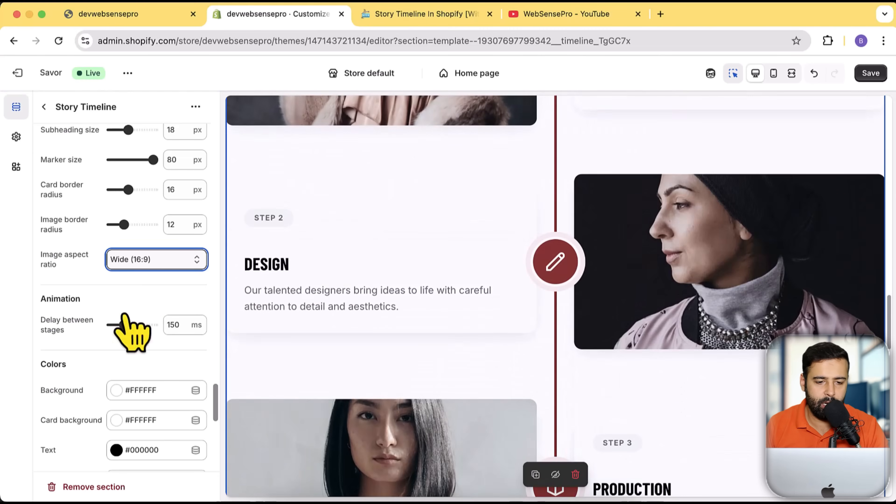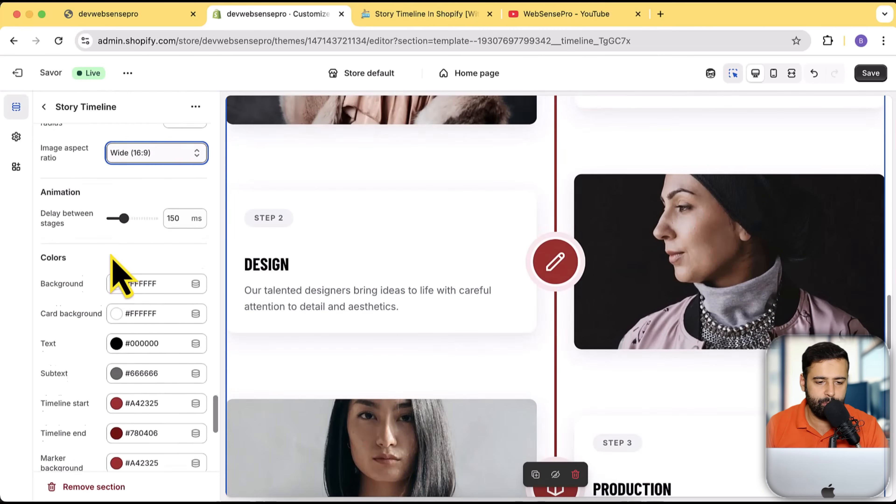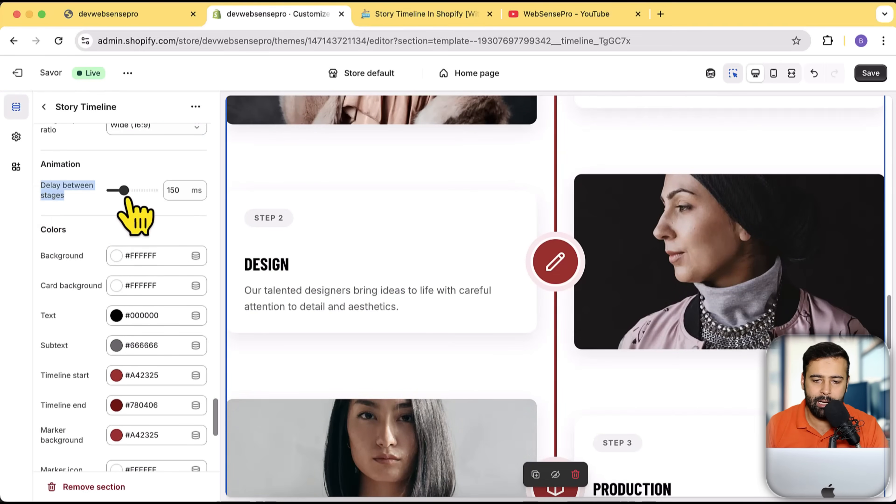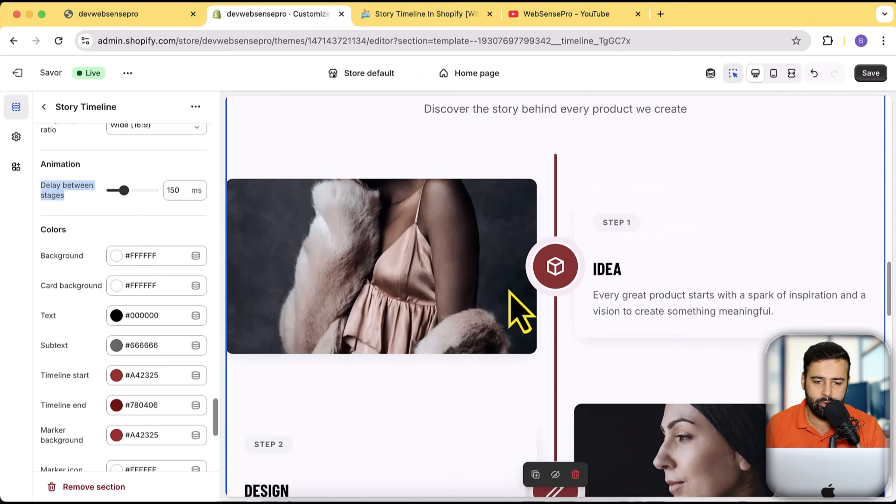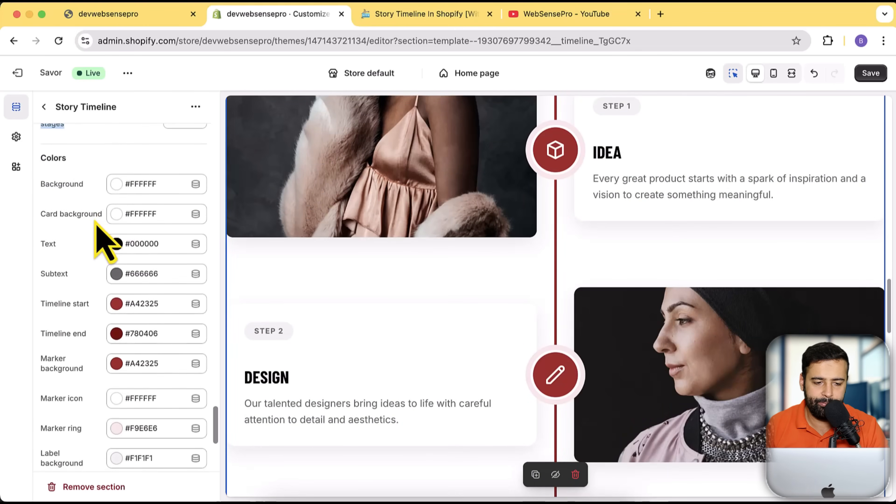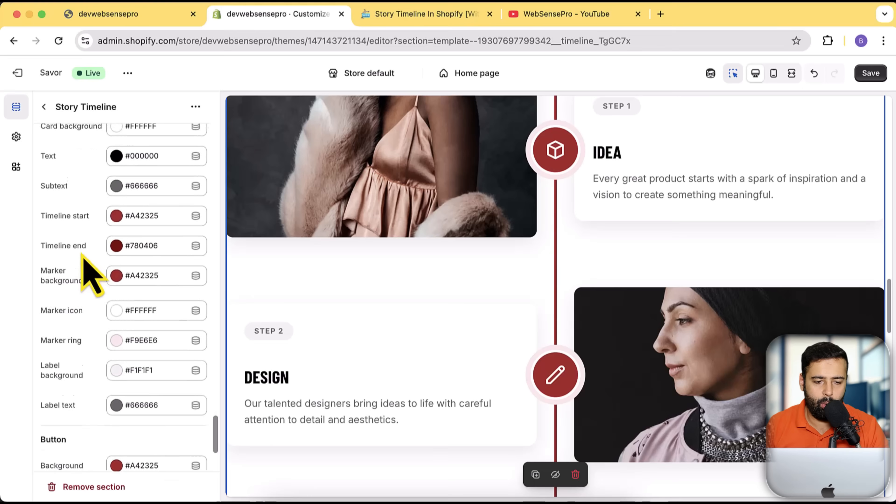Again, a lot of different customization options here. This is the delay between the stages, so if you want to add more delay when you scroll down, you can basically increase the timing here.